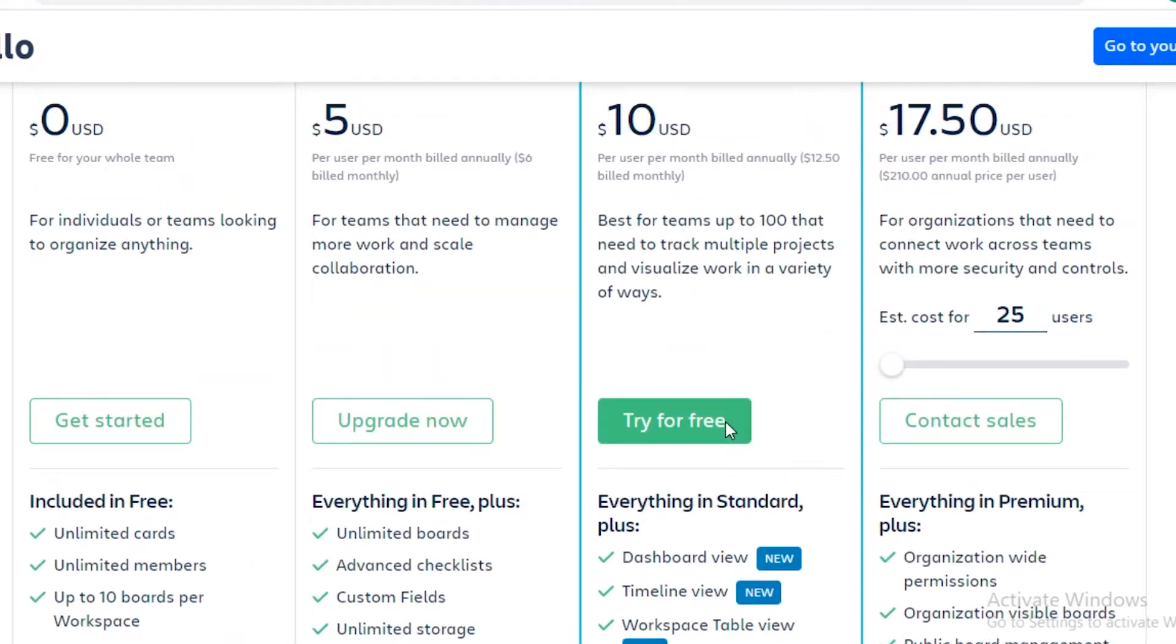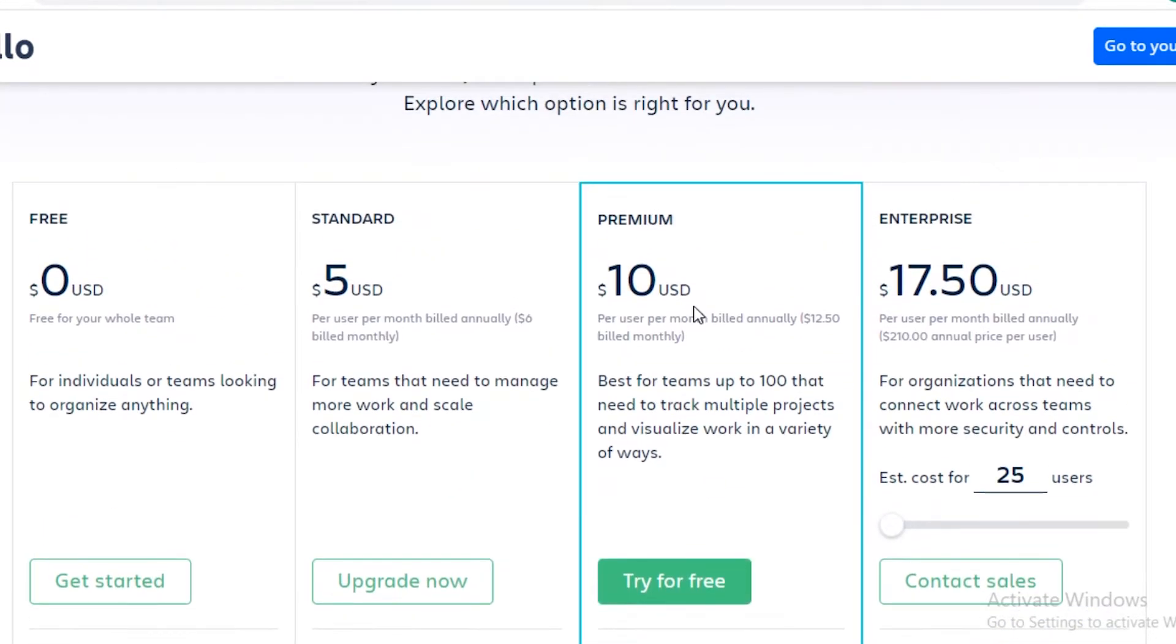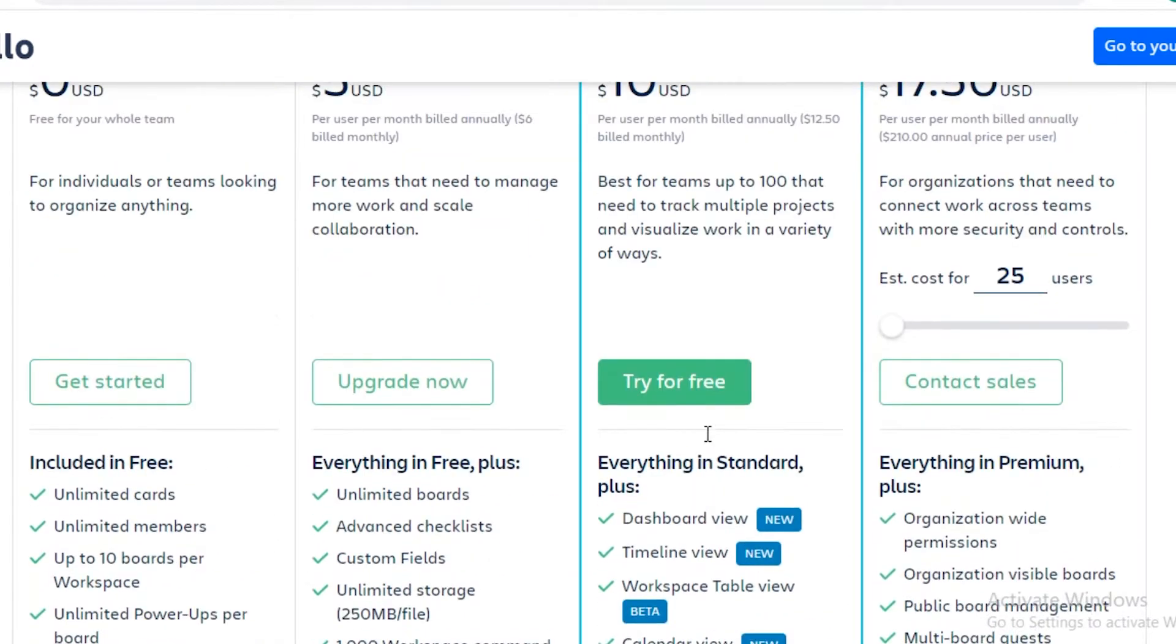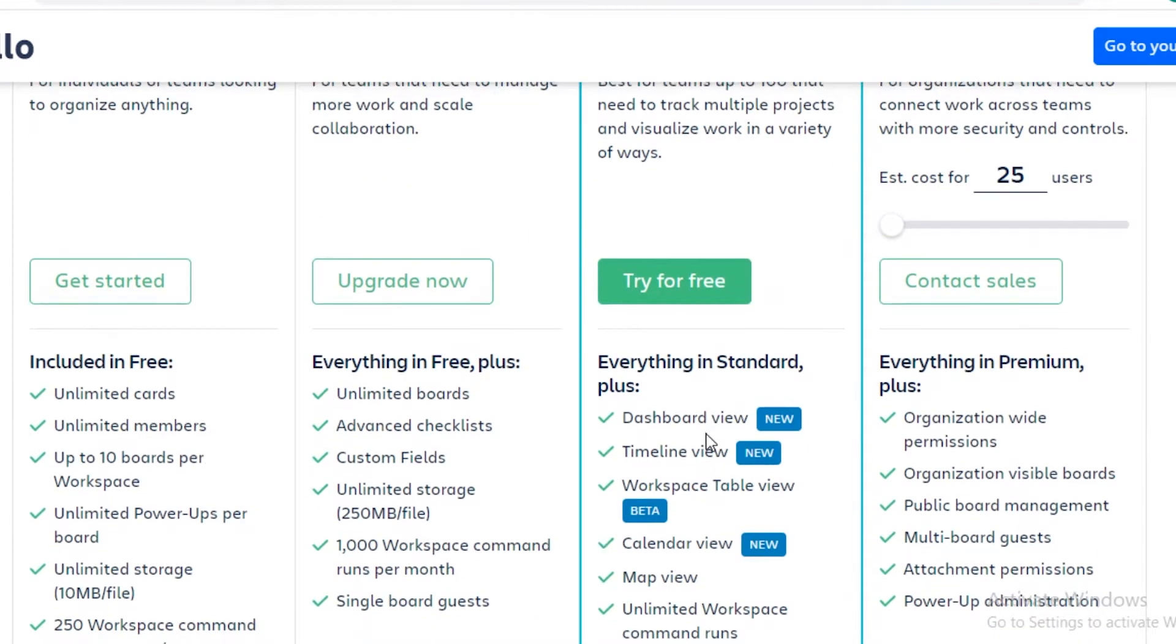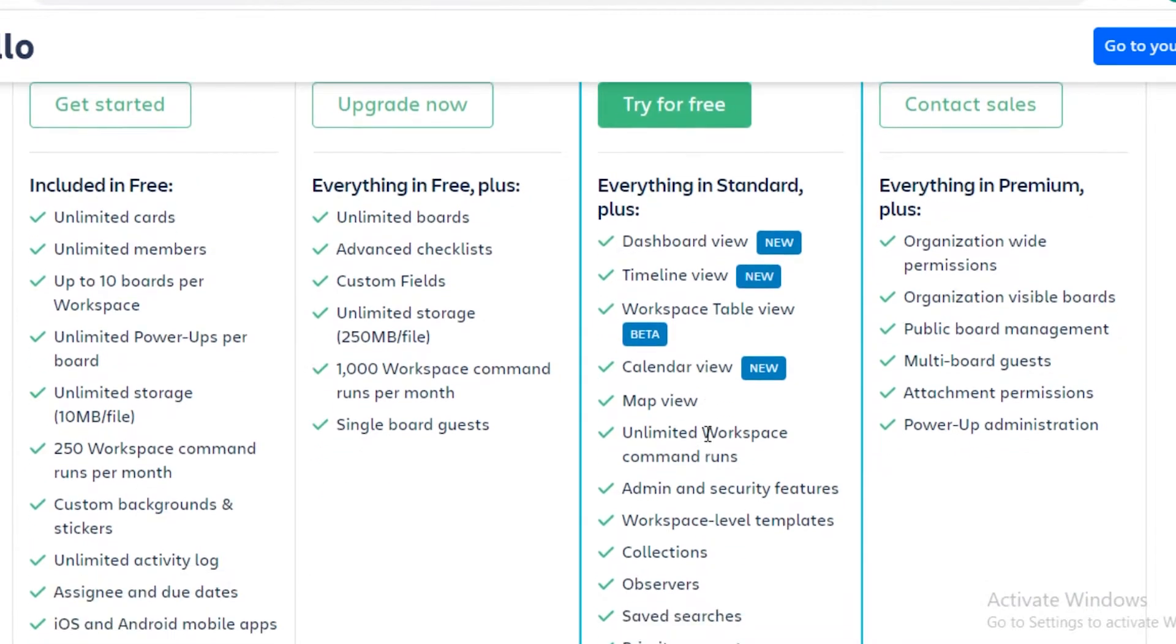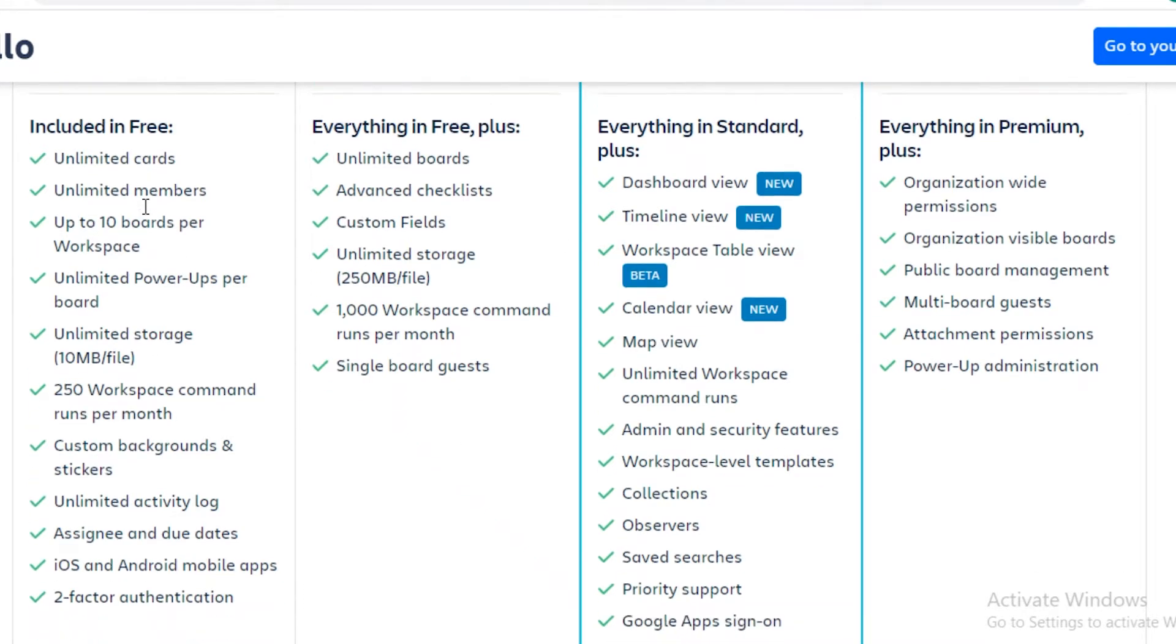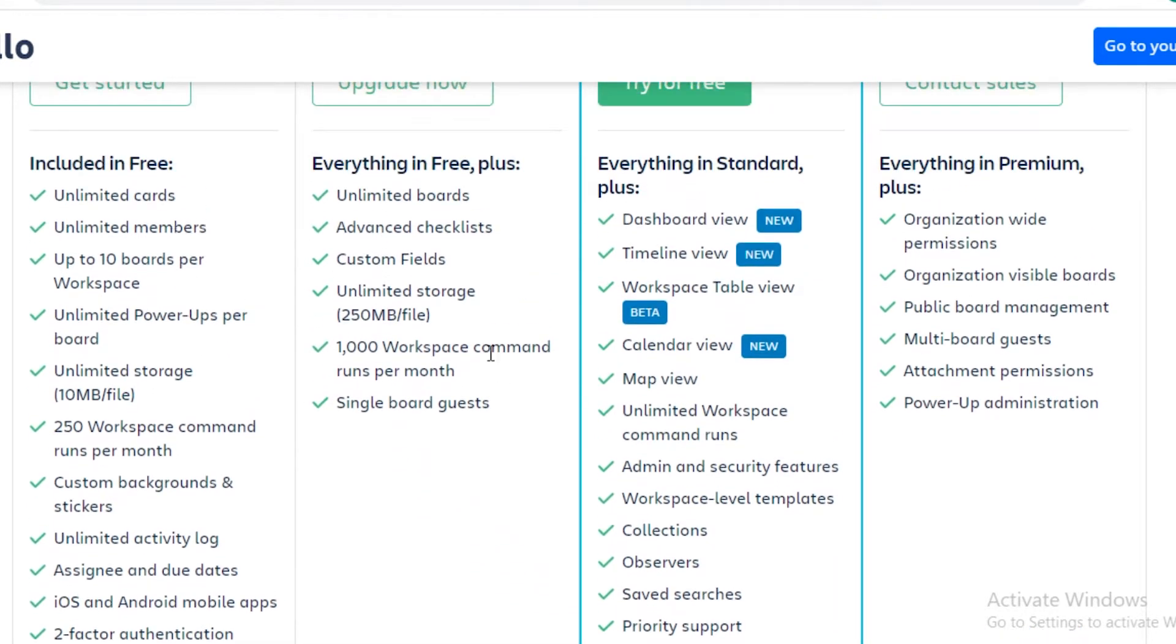Moving on to their premium version, they have a $10 USD per month version that is best for teams that are larger because they give dashboard views, timeline views, workspace table views, calendar views, map views. The general card system on Trello is a bit different than the view system, so that is something to keep in mind when using Trello.